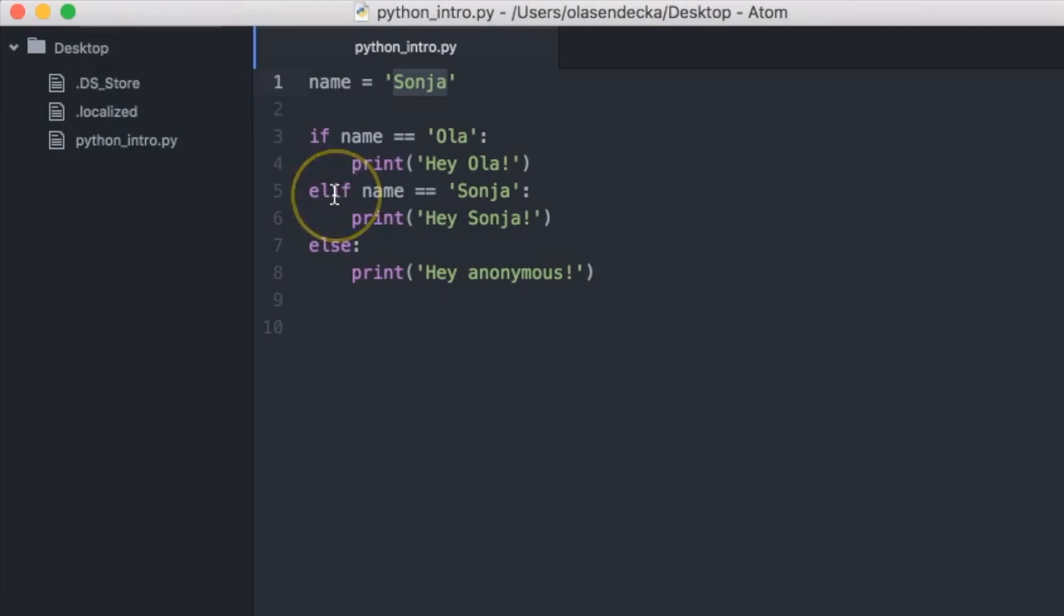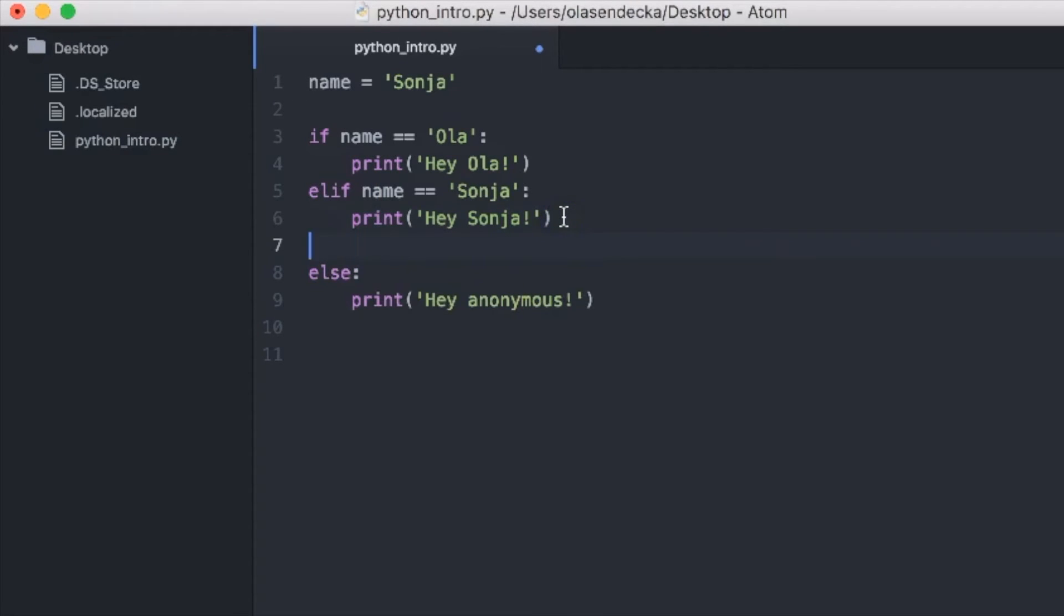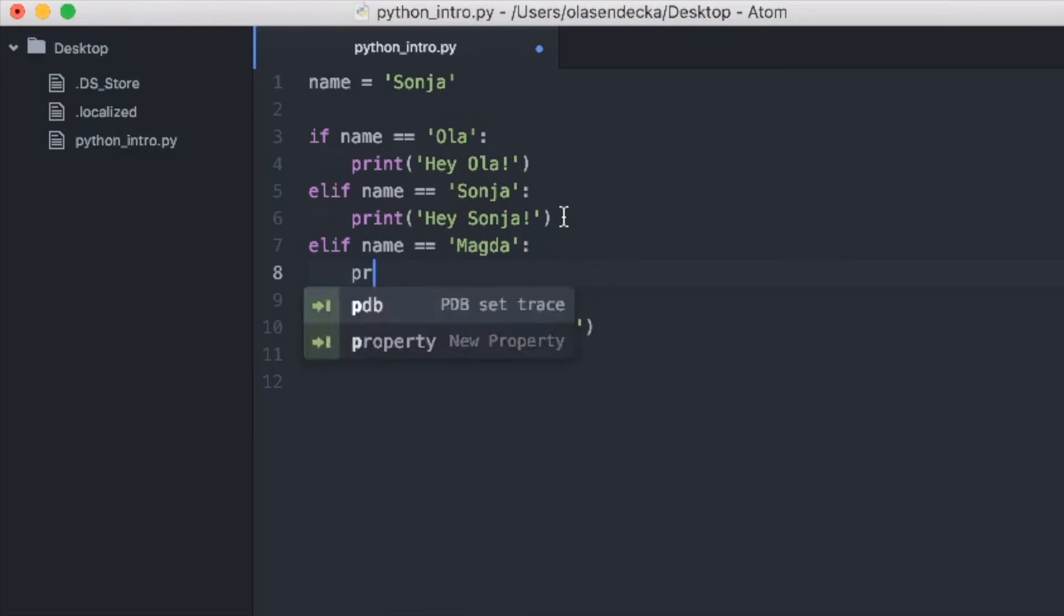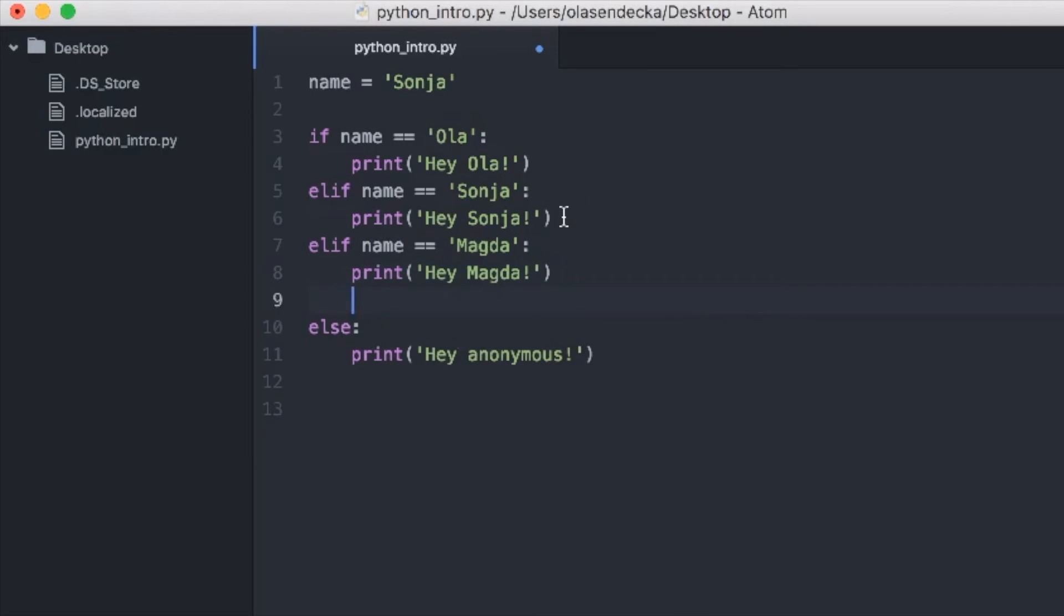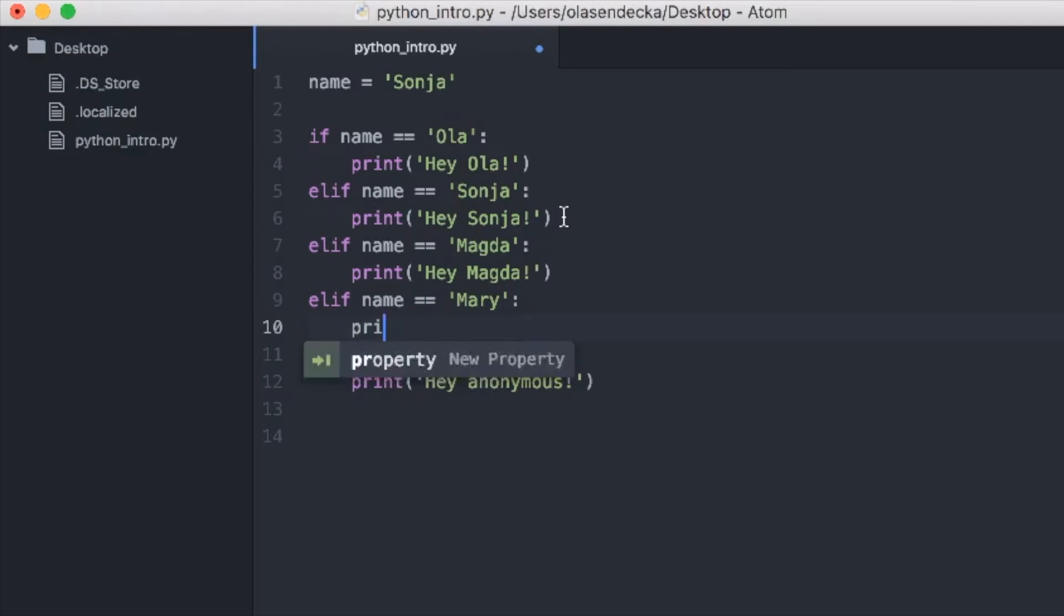We could add some extra conditions like this to the file. So after checking if the name is Sonja, we will do elif name equals Magda. Then we will print hey Magda. And elif name equals Mary. And print hey Mary.